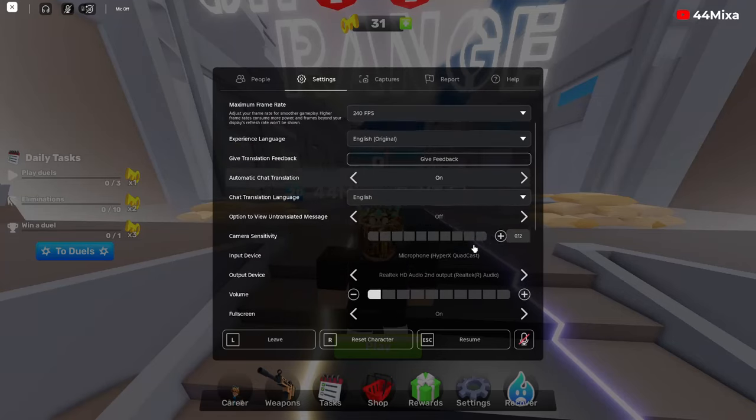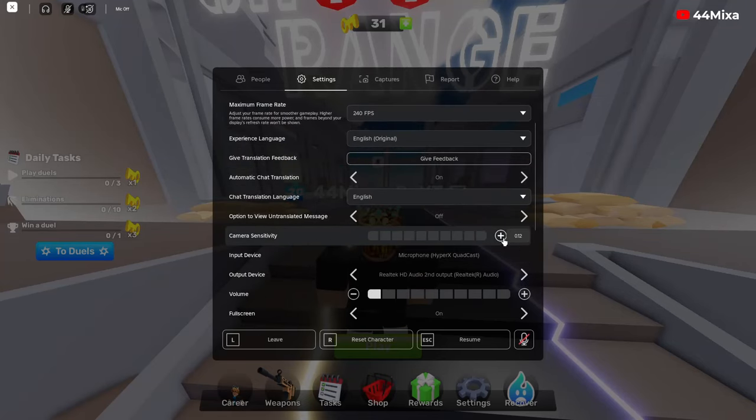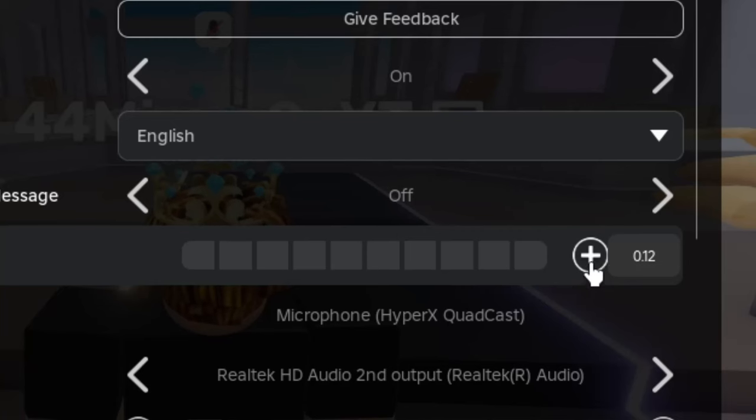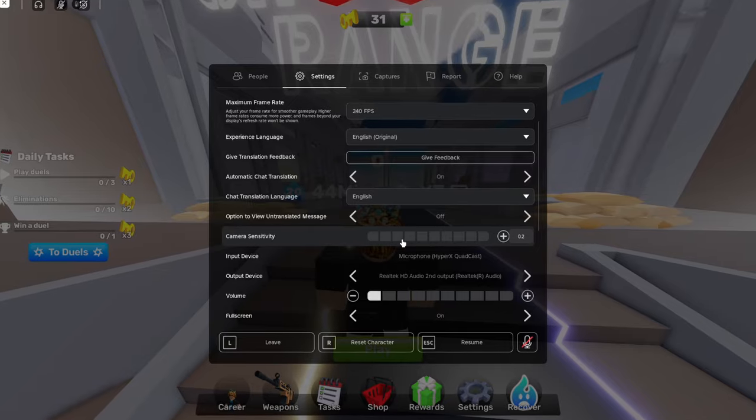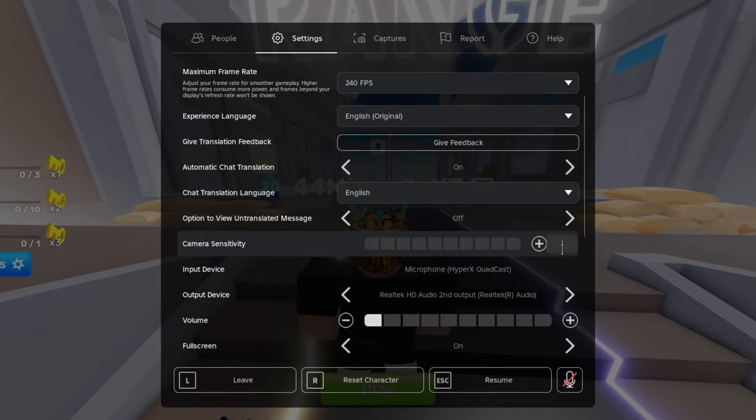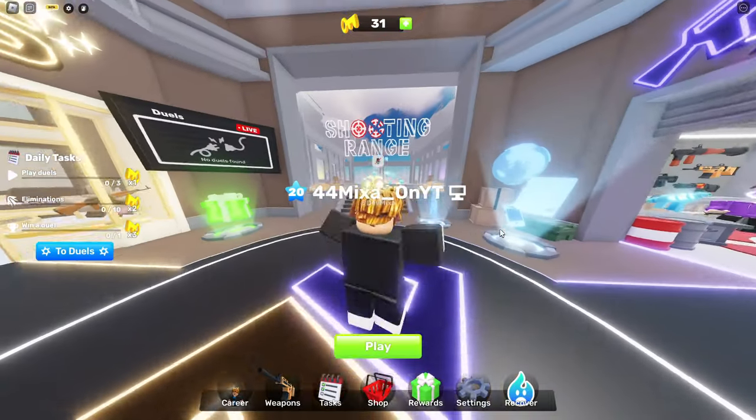Let's switch to Roblox sensitivity. Your camera sensitivity here — many people don't know that you can just change it right here, instead of clicking plus and minus.